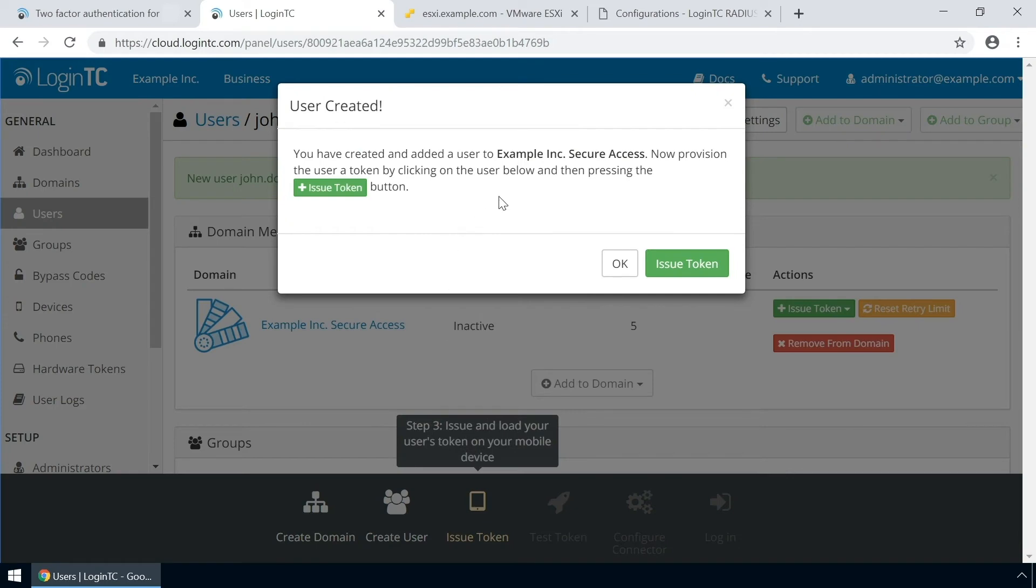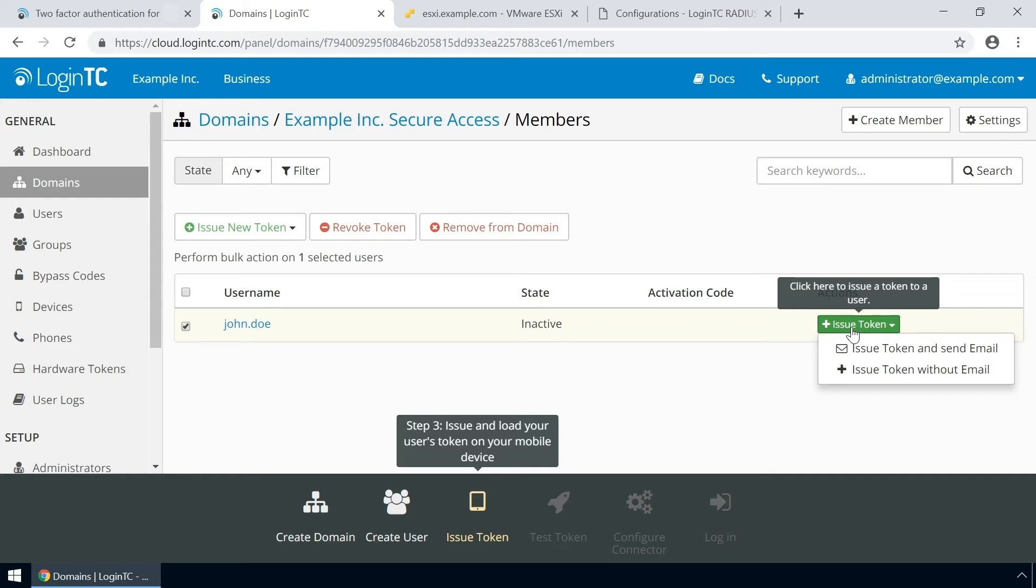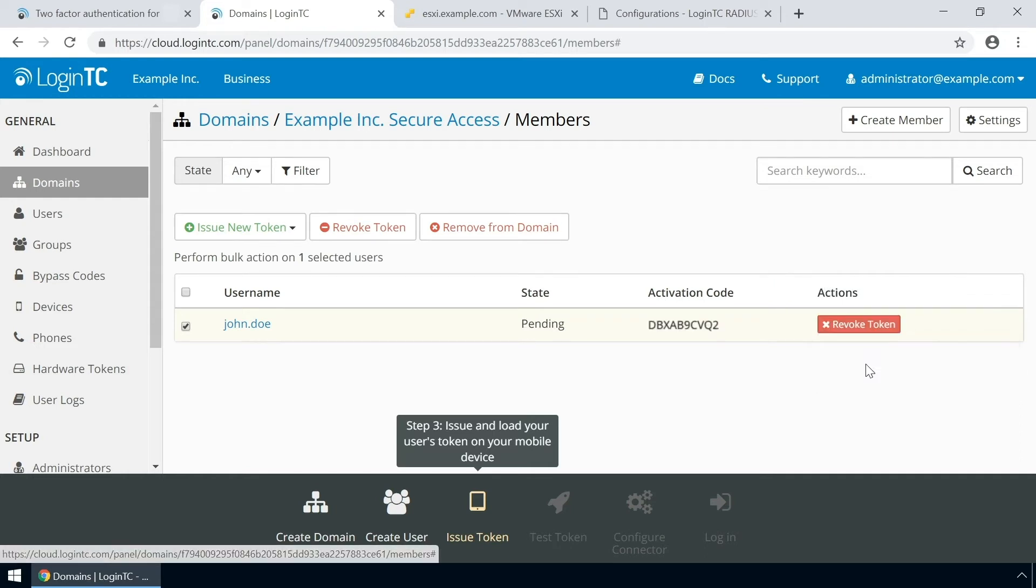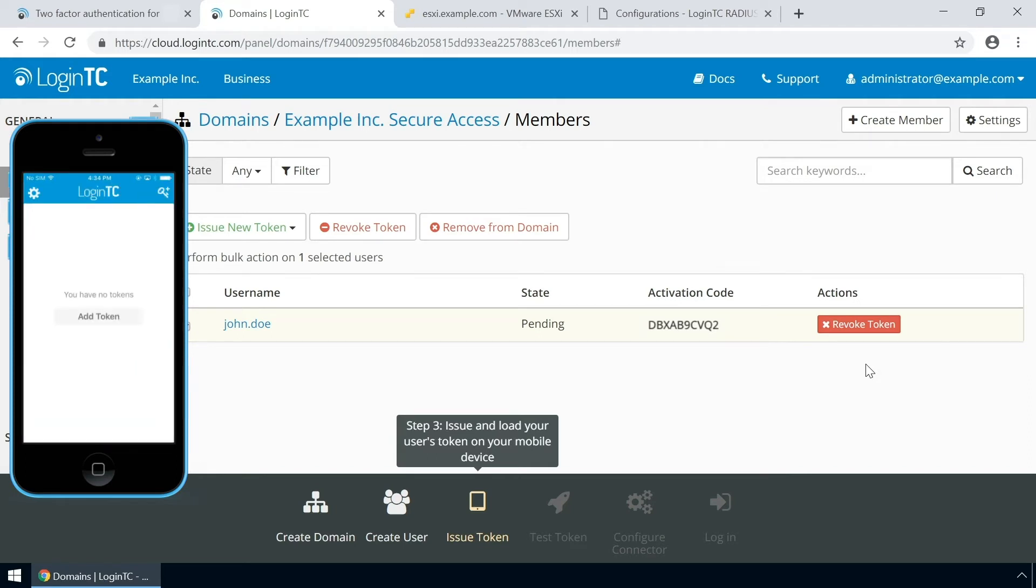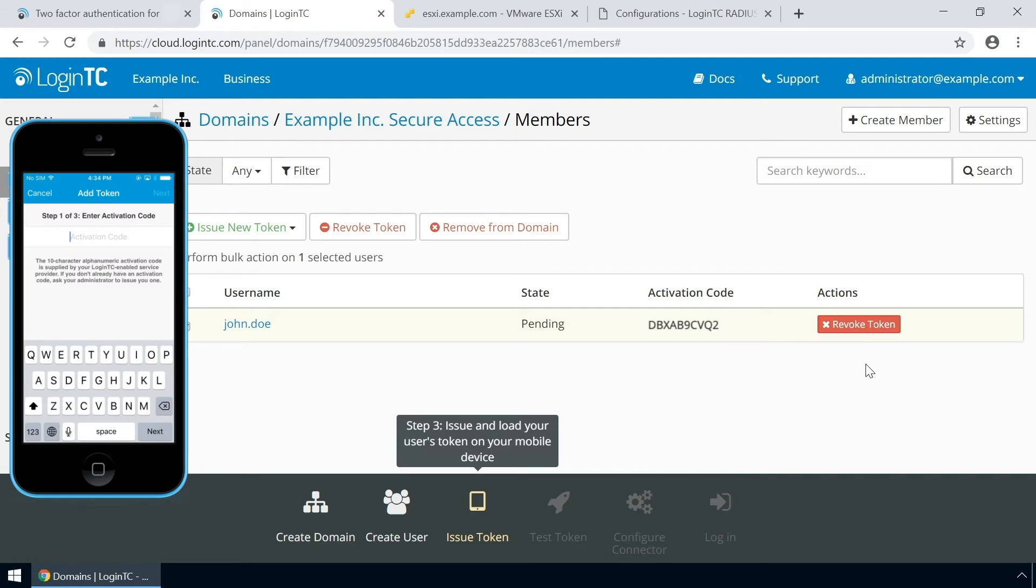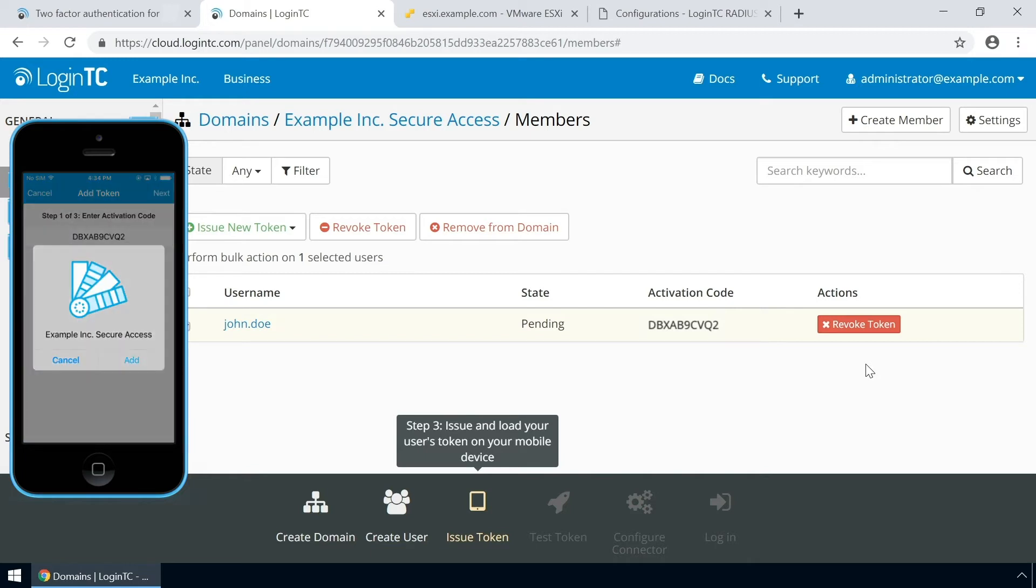Now issue a token so that the user can authenticate with LoginTC. An email with instructions on how to load a token is usually sent to users. For this video, the token will be issued without an email. Load the new token on your test device. Launch the LoginTC app. Click add token and enter the activation code you see in the administration panel. Click next and click add.